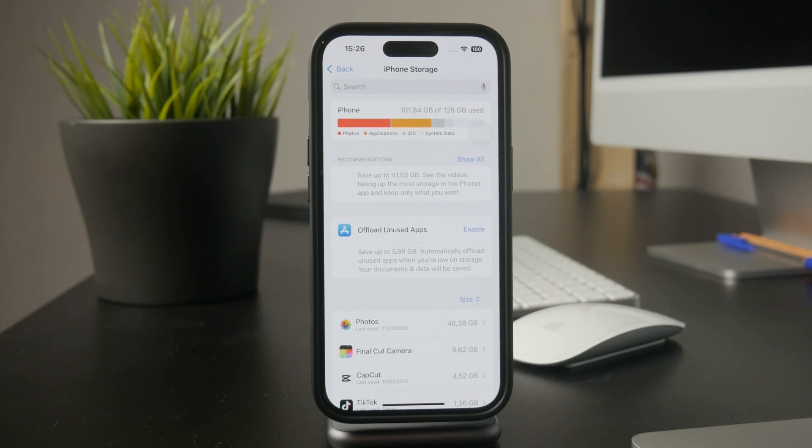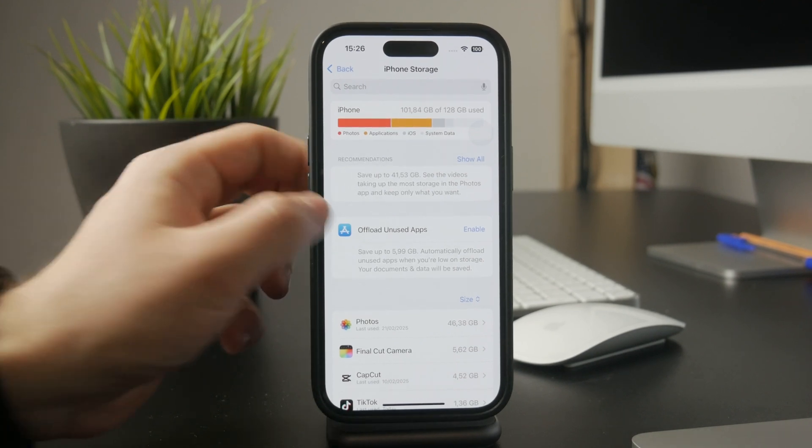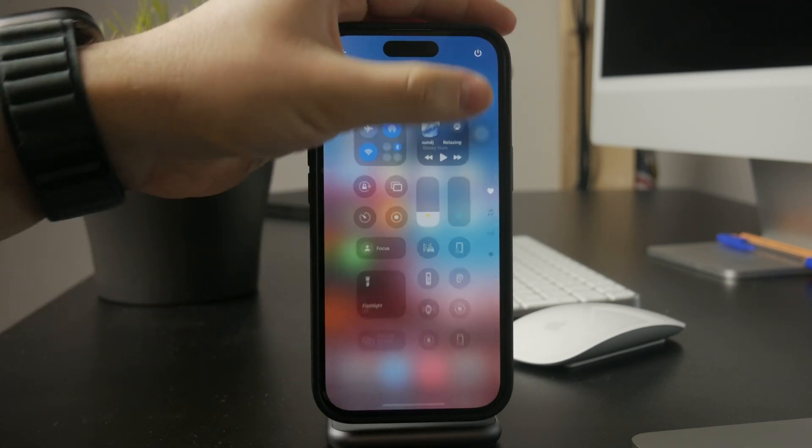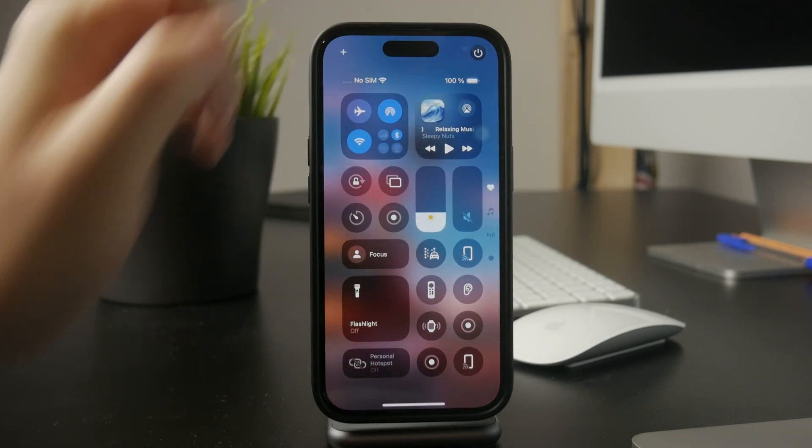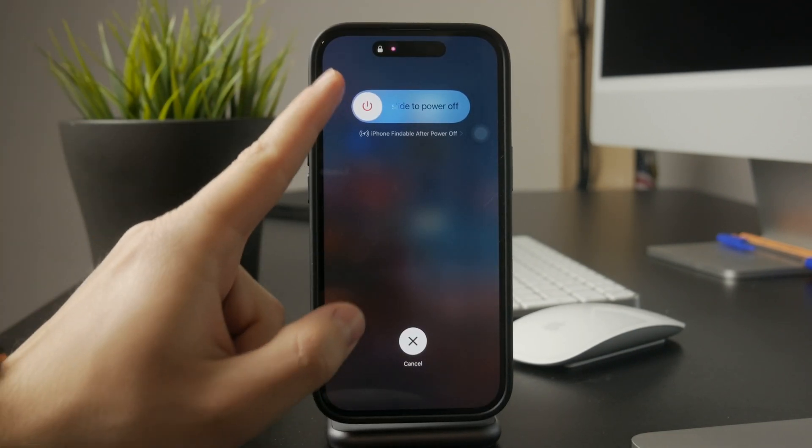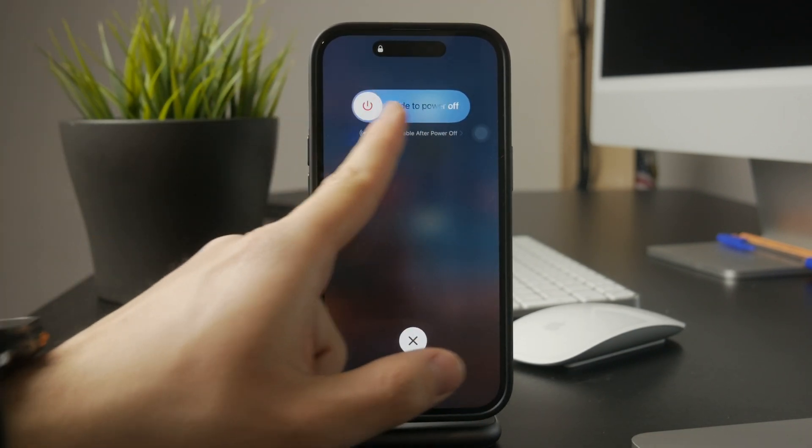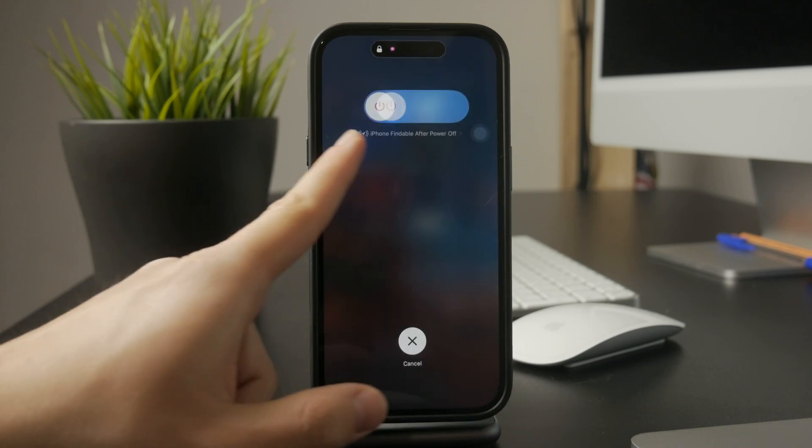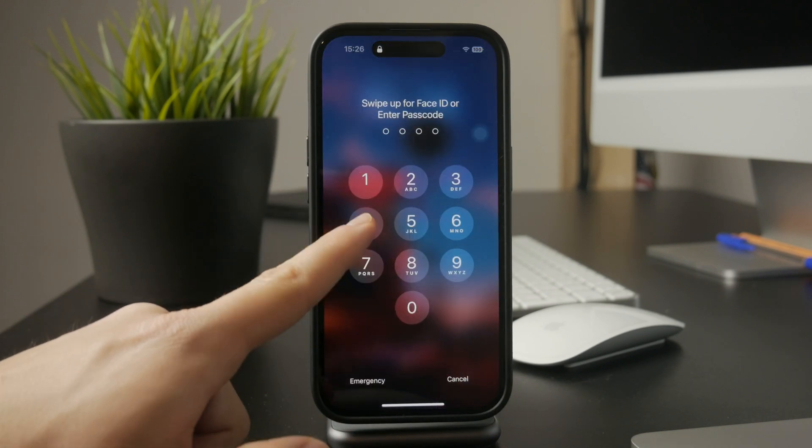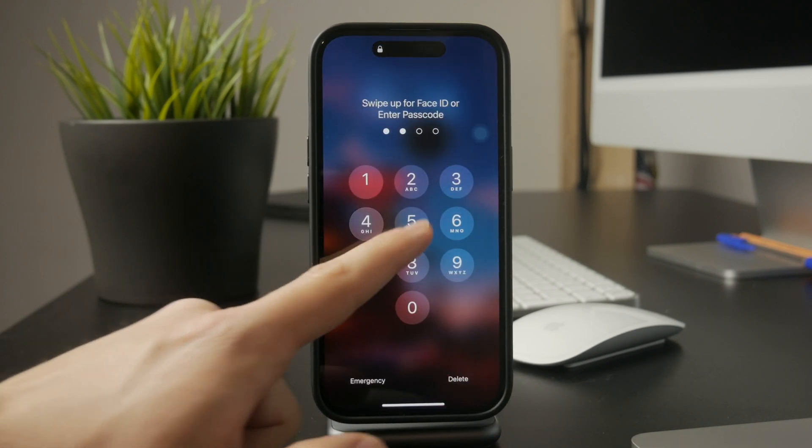If none of these solutions work, try restarting your iPhone. A simple restart can fix small software glitches that may be interfering with downloads. And if the issue persists, updating to the latest iOS version is always a good last step.